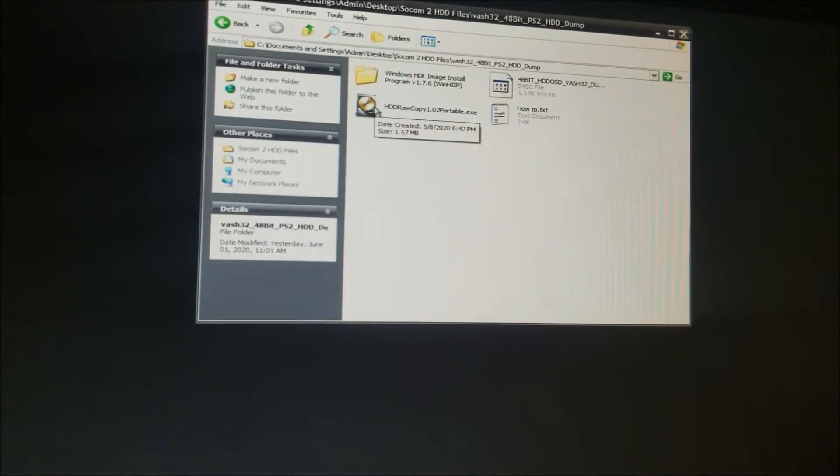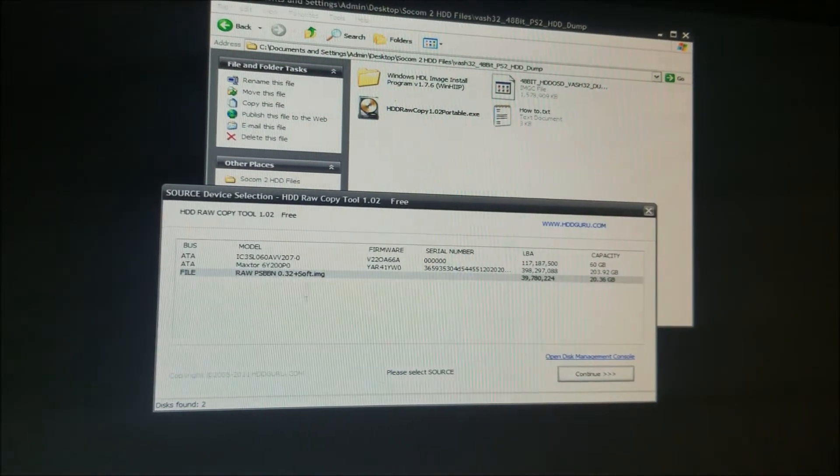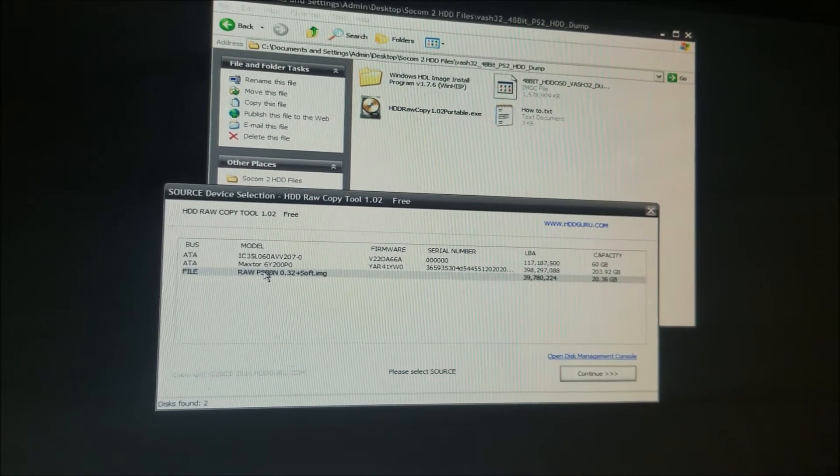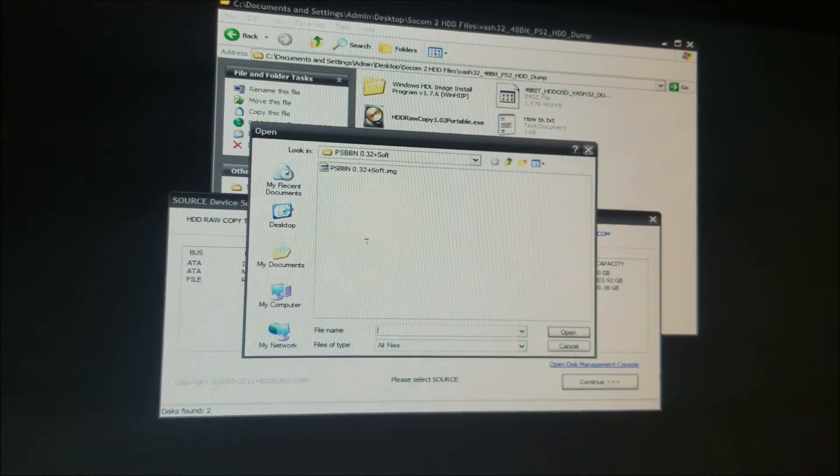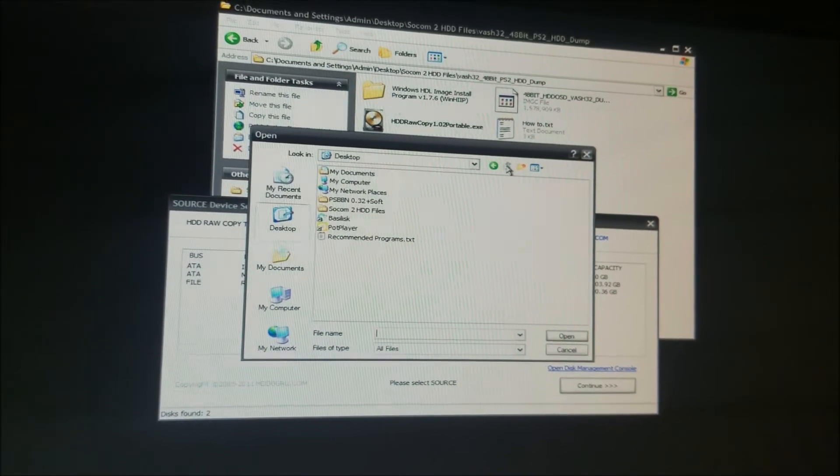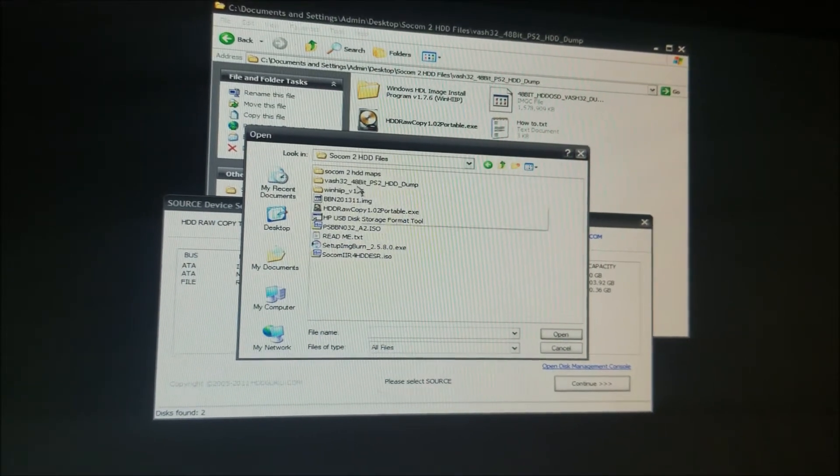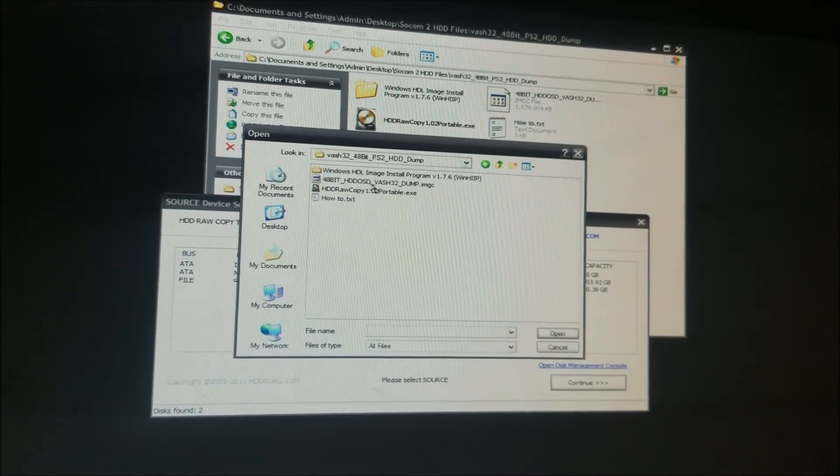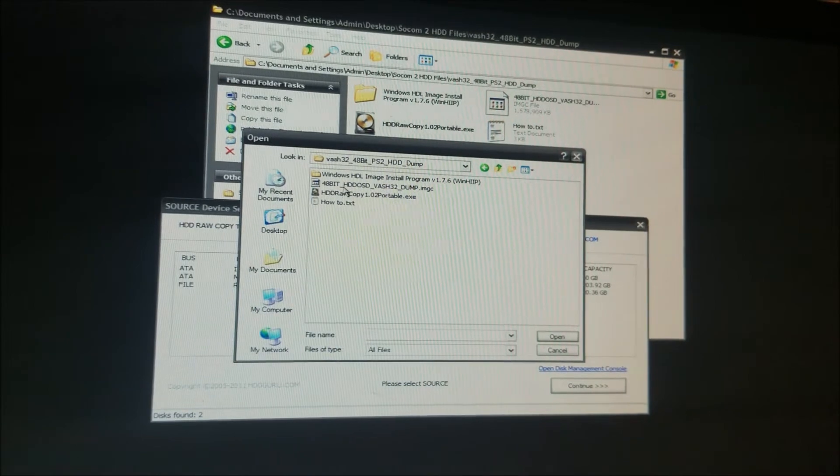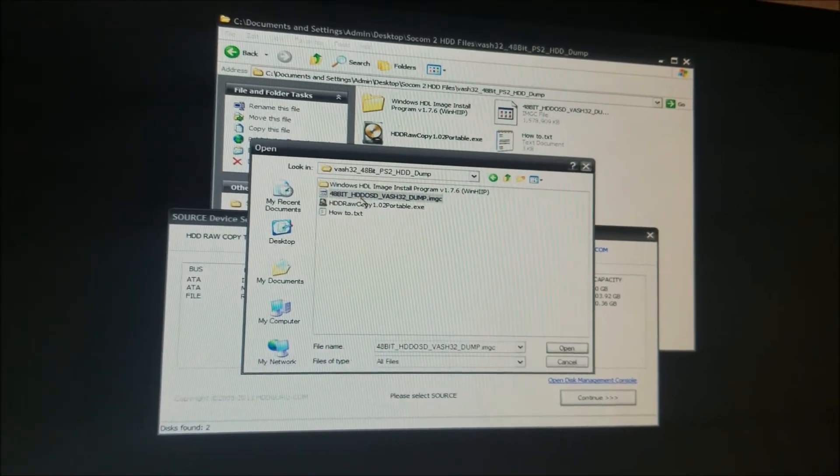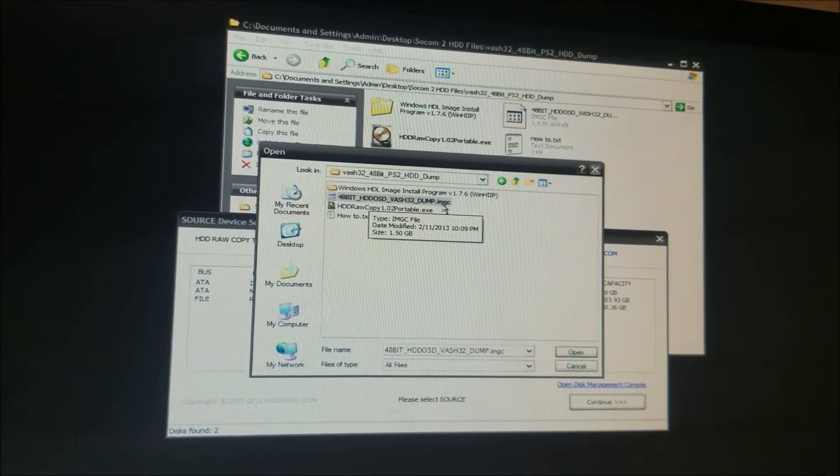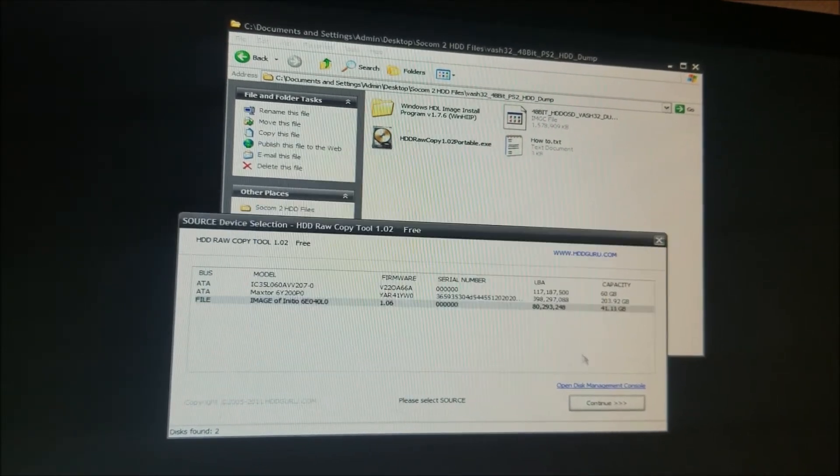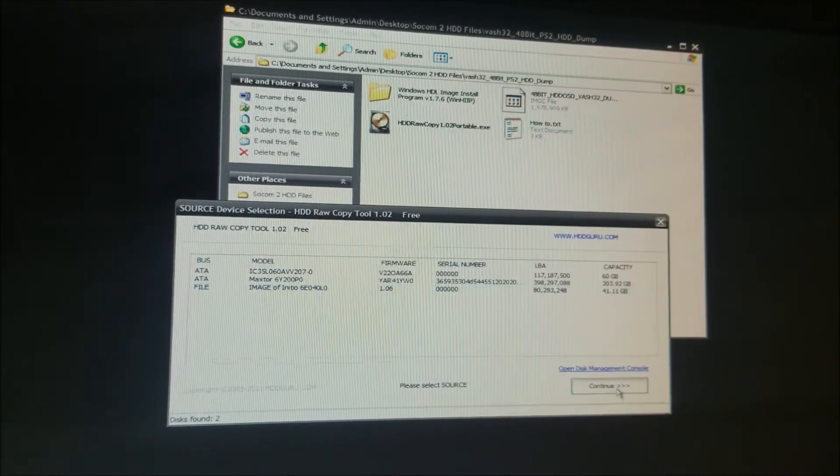You're going to go to HDD raw copy portable. Then you're going to select your image and double click down there. You're going to pick out in your SOCOM HDD files. Go to VASH and you're going to go to 48 bit HDD OSD VASH 32 dump dot IMGC. You're going to hit open and hit continue.